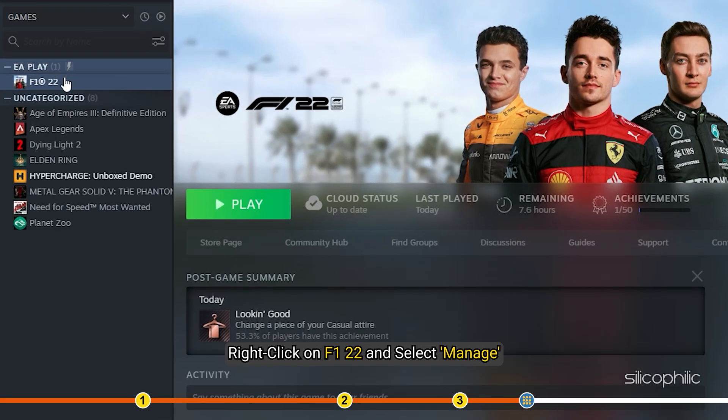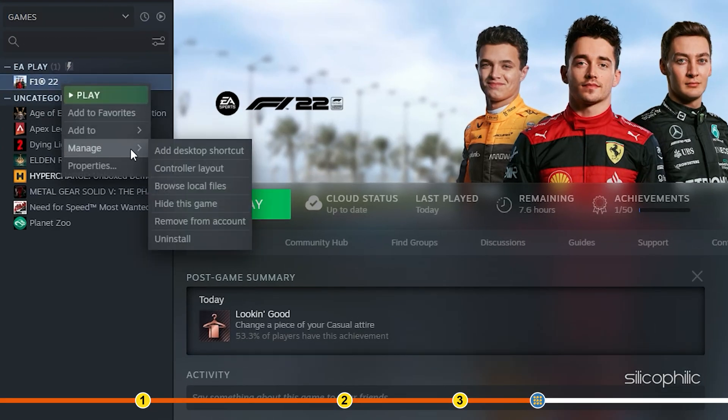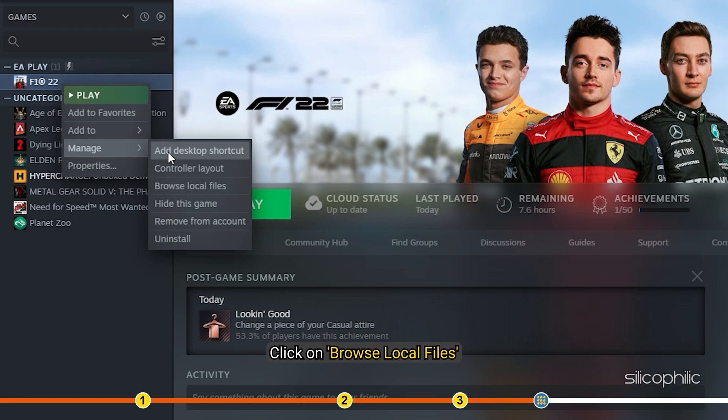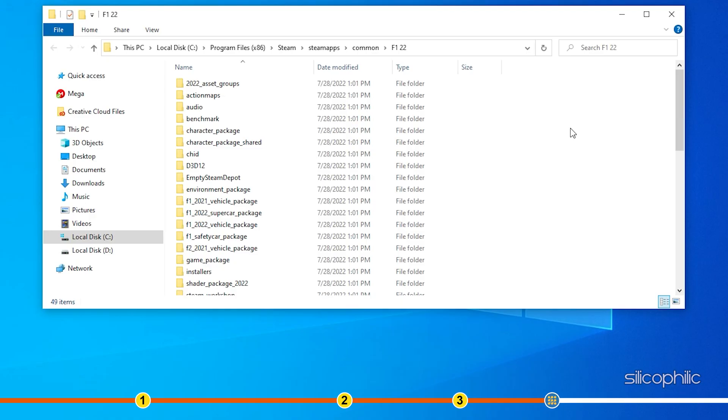Right-click on F1 22 and select Manage. Click on Browse Local Files. This will open the installation folder.